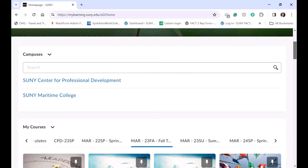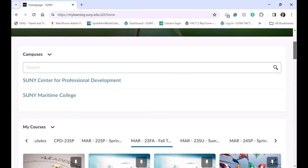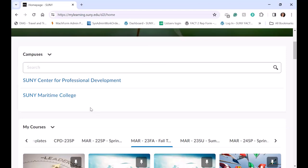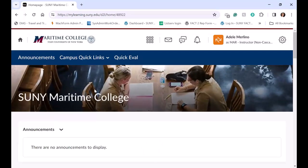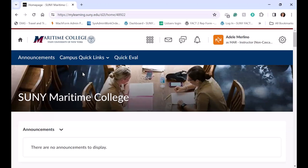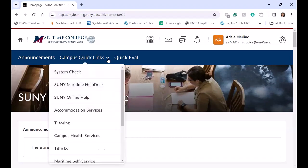Once instructors and students come into Brightspace, they click into Maritime College, and they'll see from the instructor view they'll have the announcements and what's called the Campus Quick Links with a system check.